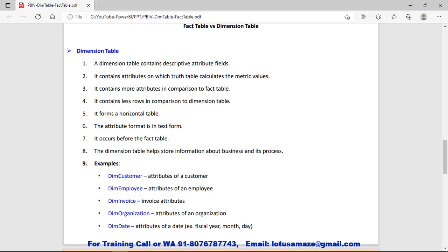If we see the example of the Dimension Table — say DimCustomer — attributes of the customer like customer ID, customer name, customer mobile number, customer address. These are the master information. And say DimEmployee — employee name, employee ID, employee date of birth — this kind of information which hardly changes. These are the properties or characteristics of the Dimension Table.